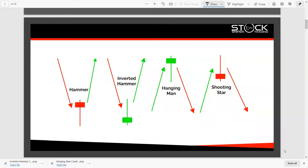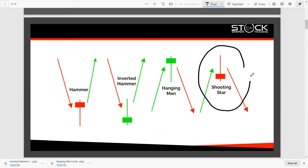Hey, what's going on Stock Snipers, it's your boys Ronnie and Dave bringing you this Candlestick Fire Series. In today's lesson we are going to introduce the shooting star candle. We've already discussed the hammer, the inverted hammer, and the hanging man, so if you haven't caught those episodes make sure you click on those in YouTube and check them out.